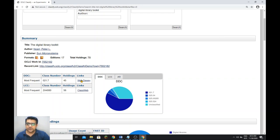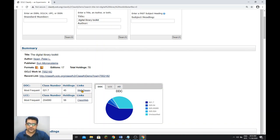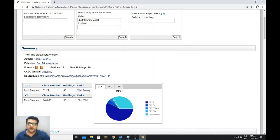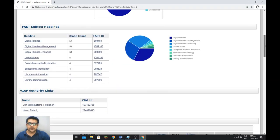The classification number found is 021.7. That is actually the main subject with decimal subdivision. Web Dewey is one option where the real Dewey Decimal Classification is available — you need to subscribe to Web Dewey. This number is actually the suggested number from 45 holdings. The LC classification number — Library of Congress number — is also available here, suggested from 56 holdings.